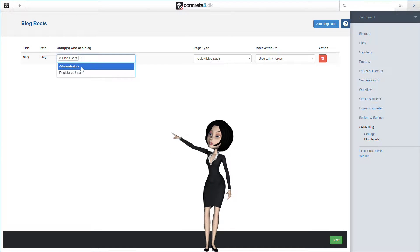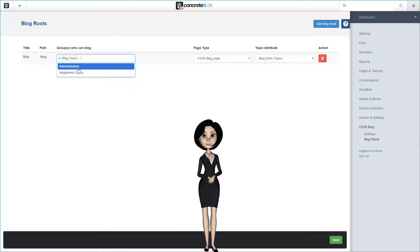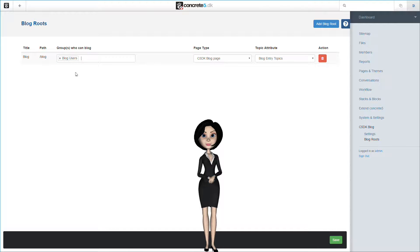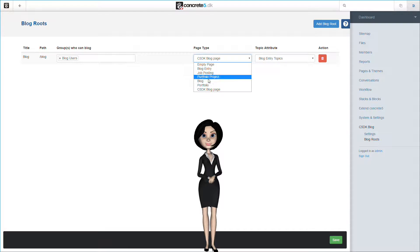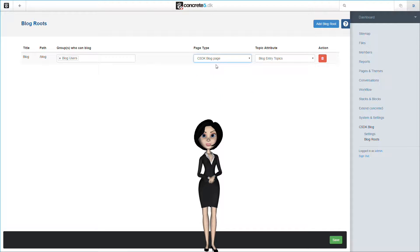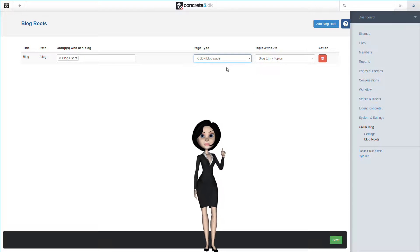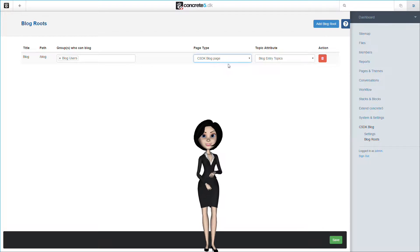We have now added a blog route page. And you can now choose which user groups that will have permission to use the blog under this blog route. And you can choose which page type you want to use as your blog page. We will of course choose the page we created in an earlier video.